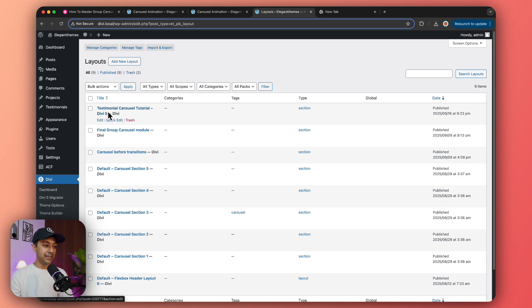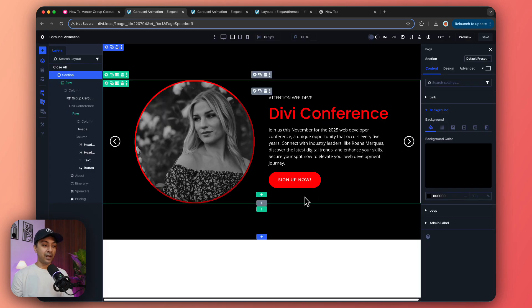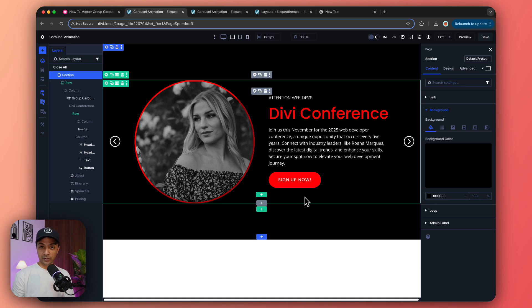Once you do that, you'll see this template imported in your Divi library. Now you can just create a page and import this carousel template.